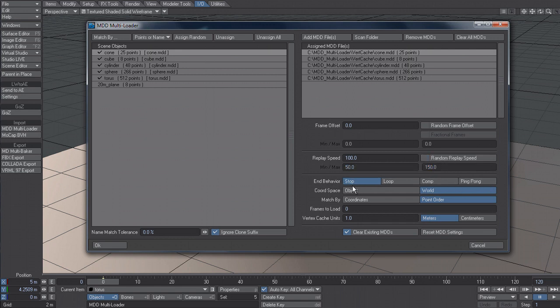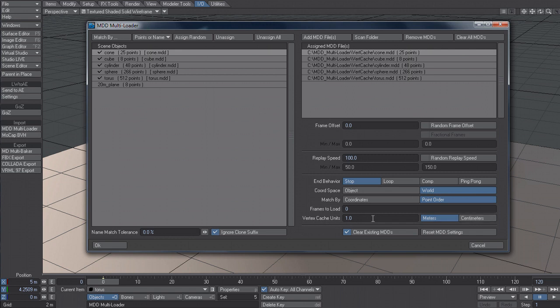And I can also change the end behavior of the MDD as well as the coordinate space and whether to match by point order or coordinates. This is for the MDD reader, not for the name matching. The number of frames to load and also how I can actually scale based on the vertex cache units here.